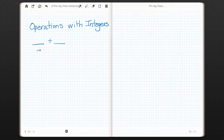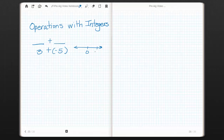So for example, if you think of positive 3 plus negative 5, I'm going to give you two ways to visualize this. One is with a number line. If you imagine that positive 3 is right here, we're starting with positive 3 and we need to add negative 5. Adding negative 5 is going in the reverse direction of what we normally do when we add — it's like subtracting 5.